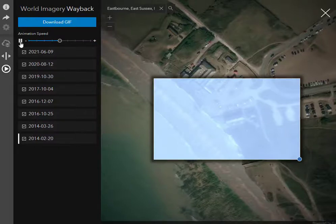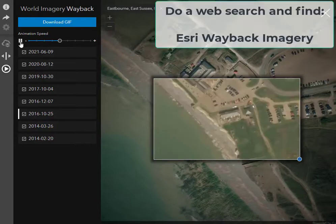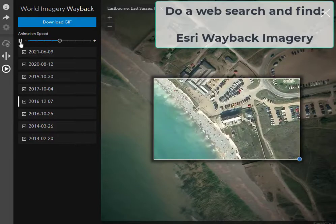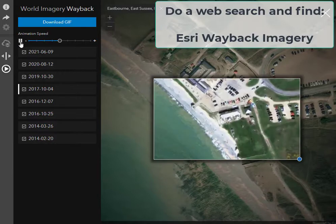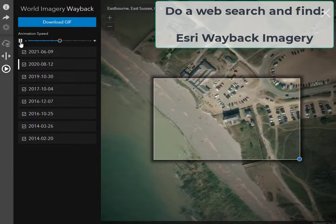Hi folks. One of my favorite all-time tools for analyzing change over space and time is the Esri Wayback Imagery — it's also a web mapping application.